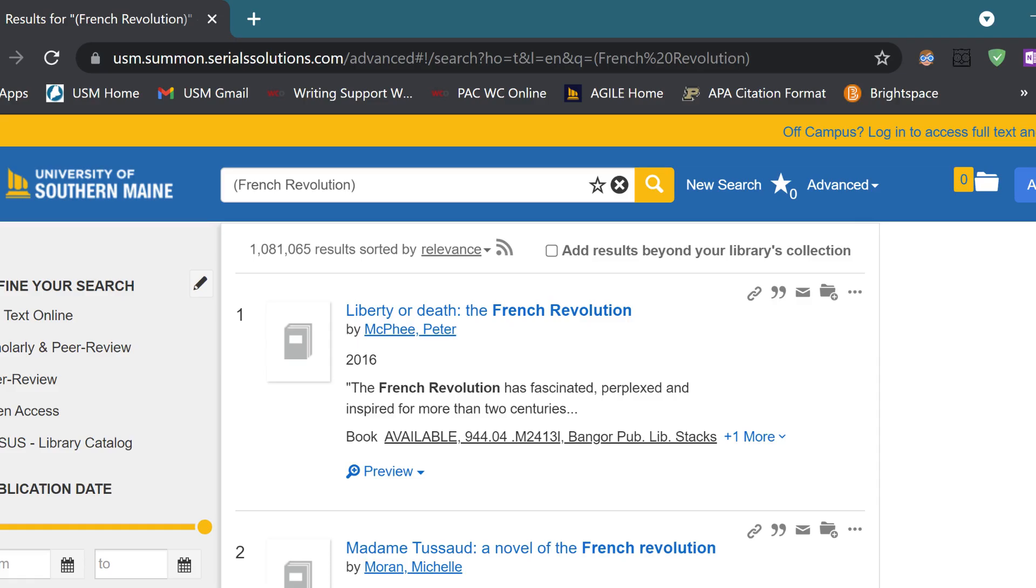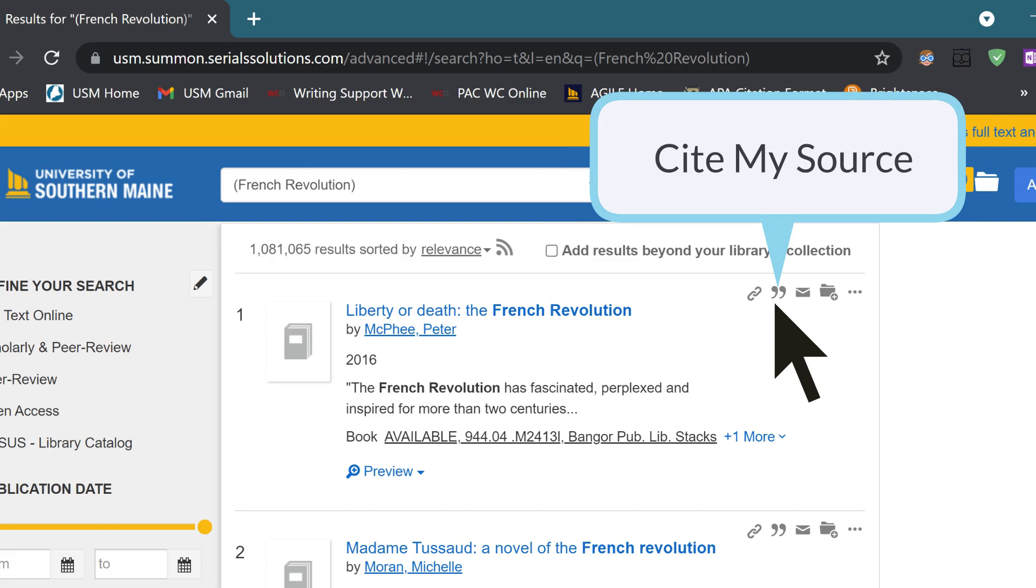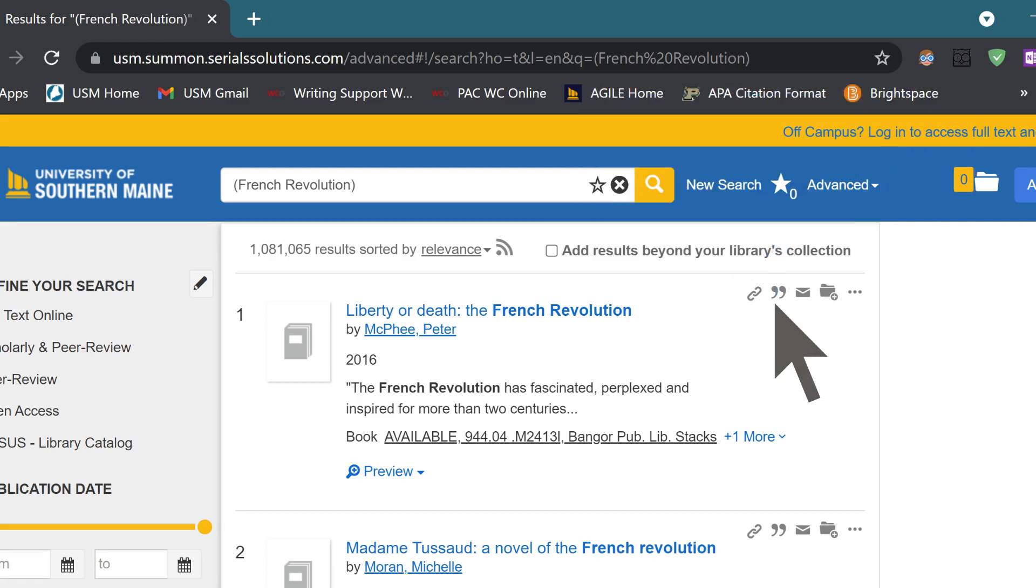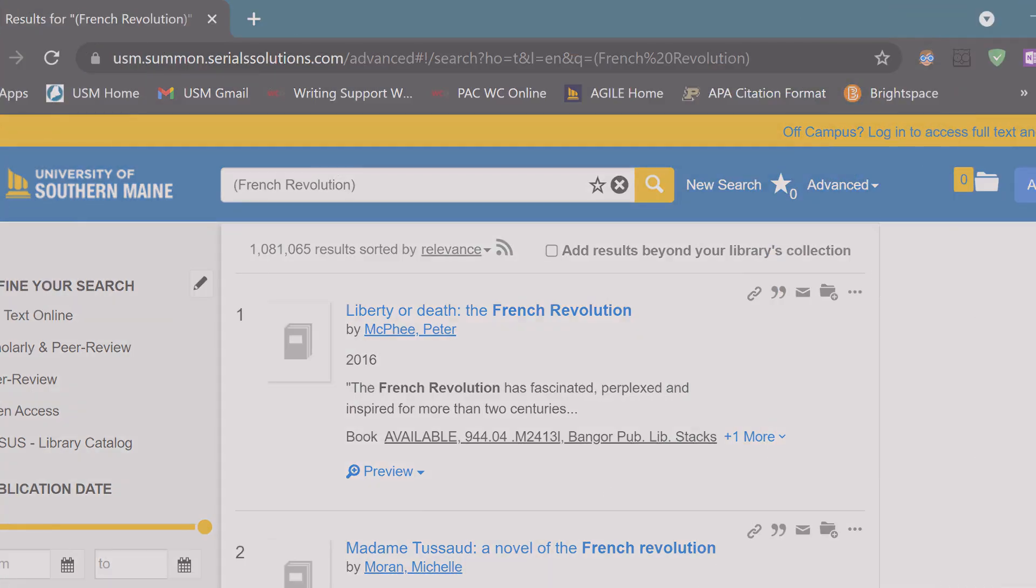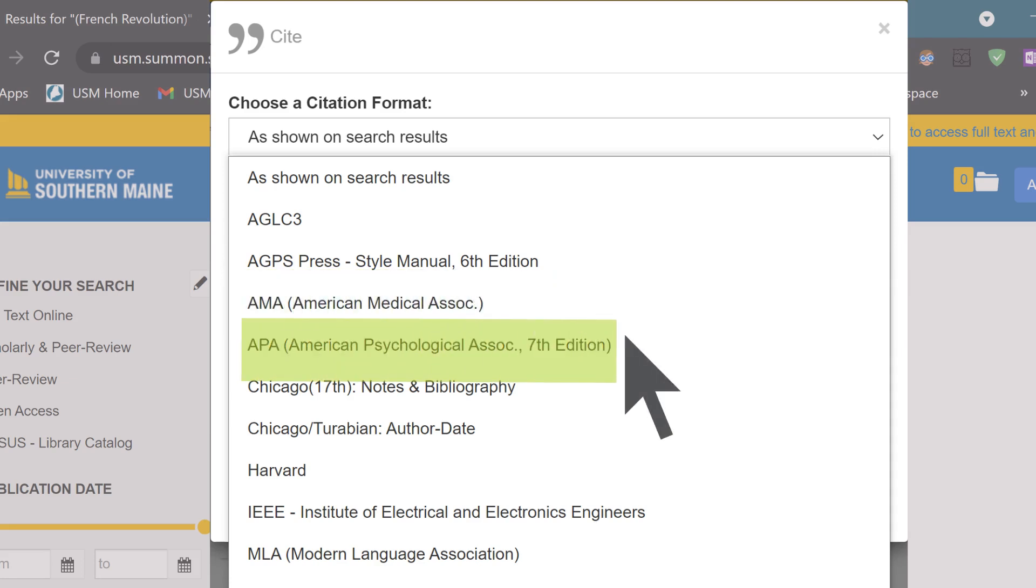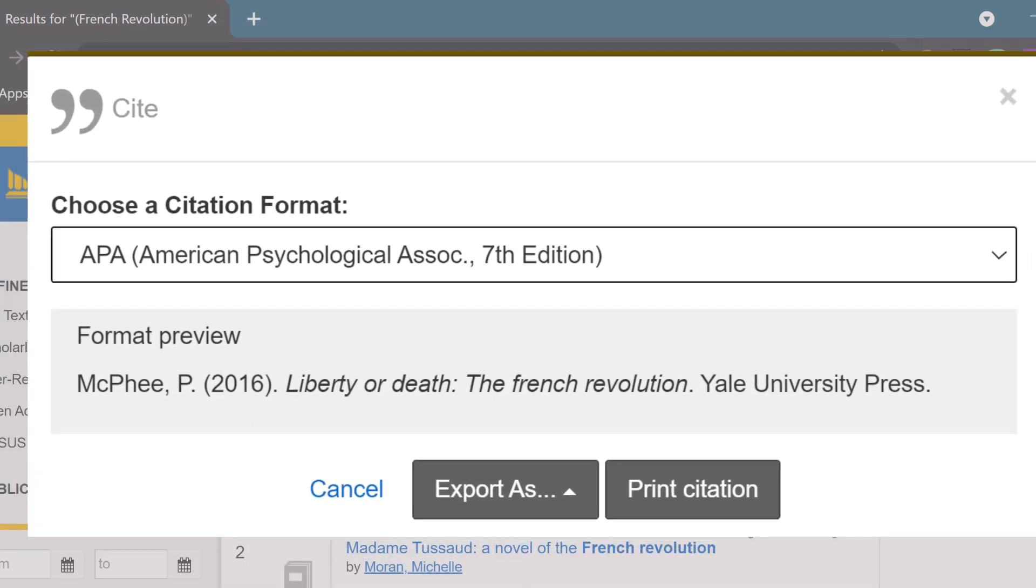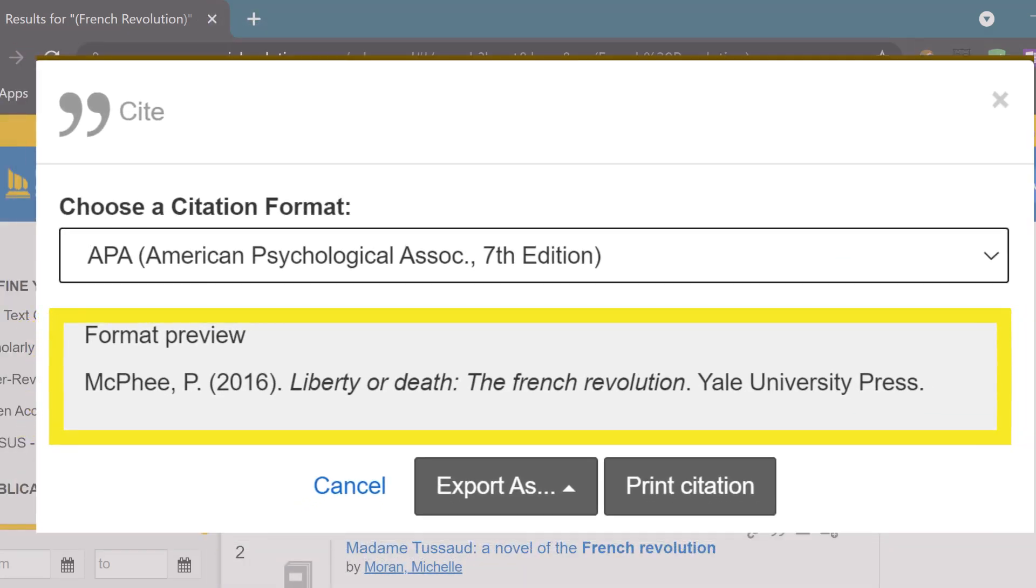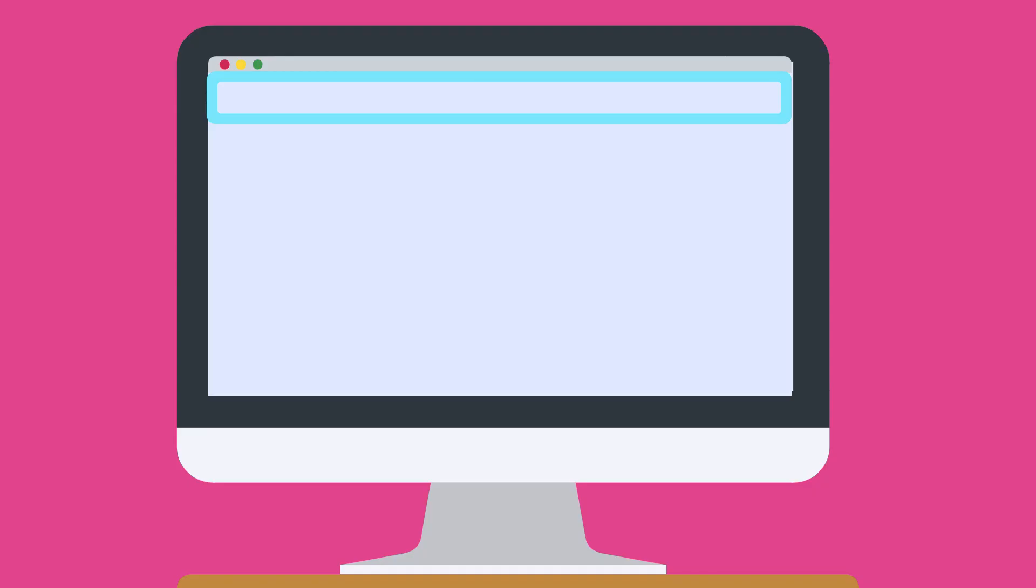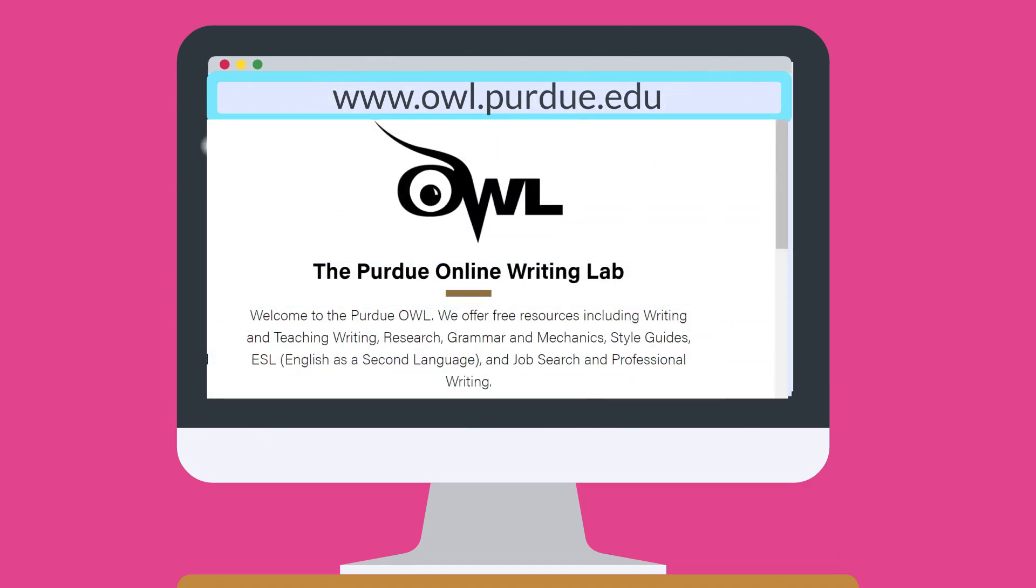USM's online library also has a CiteMySource tool that will automatically format your citation in the style you need. There are a few different citation styles to choose from, so make sure you know which one your professor prefers. For more information on citation formatting, visit the Purdue Online Writing Lab at owl.purdue.edu.